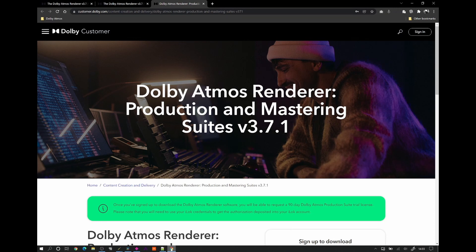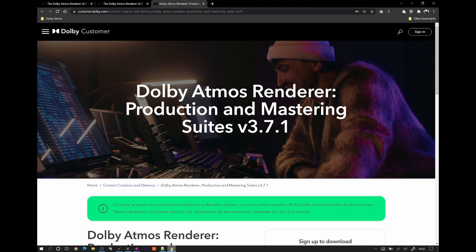If you're aware of the Dolby Atmos part of Fairlight within DaVinci Resolve, you'll be aware that there's only stereo monitoring or proper speaker Dolby Atmos array speaker playback possible. You can't monitor binaurally.